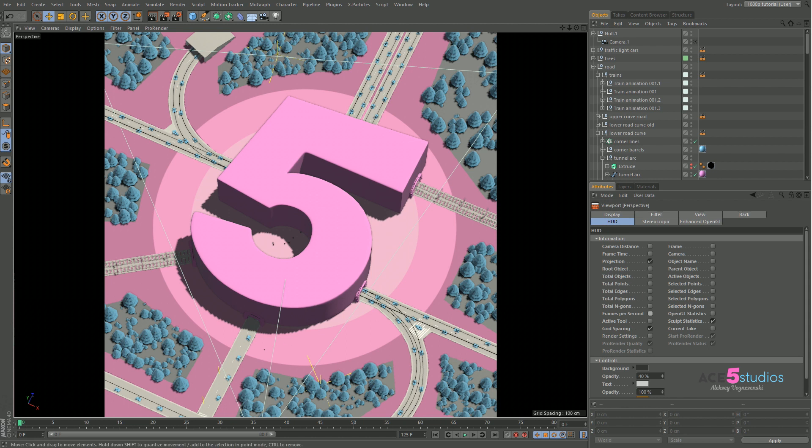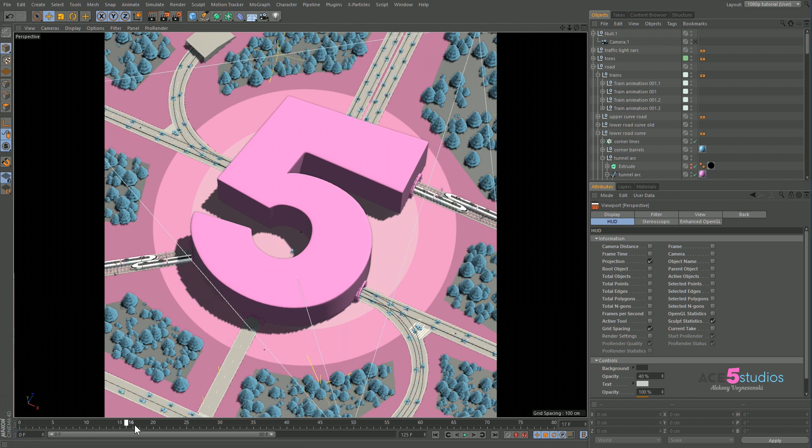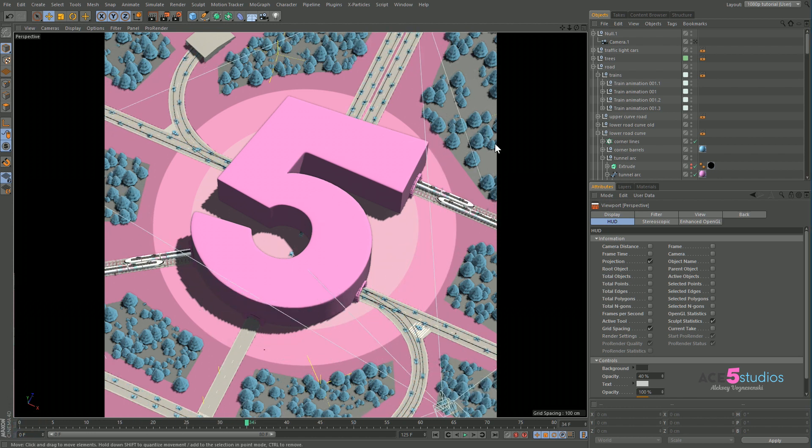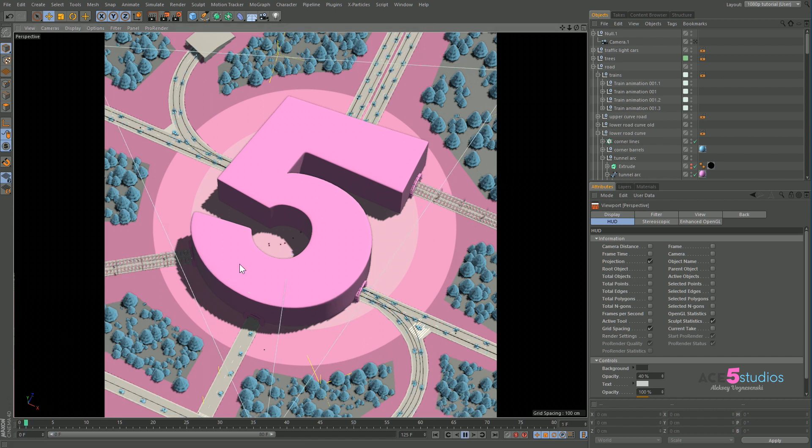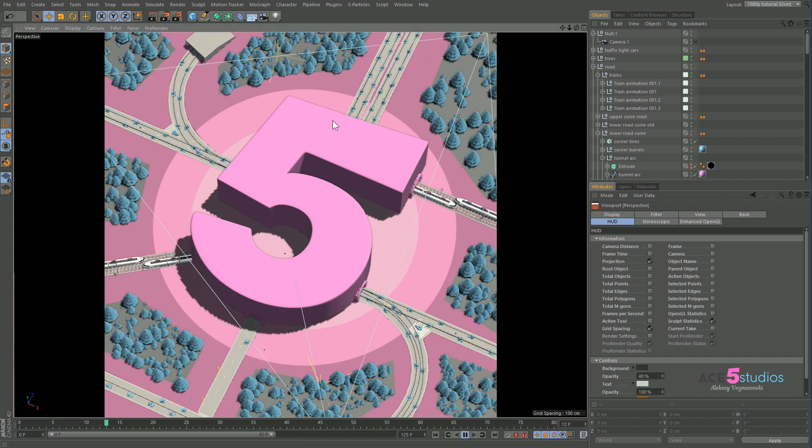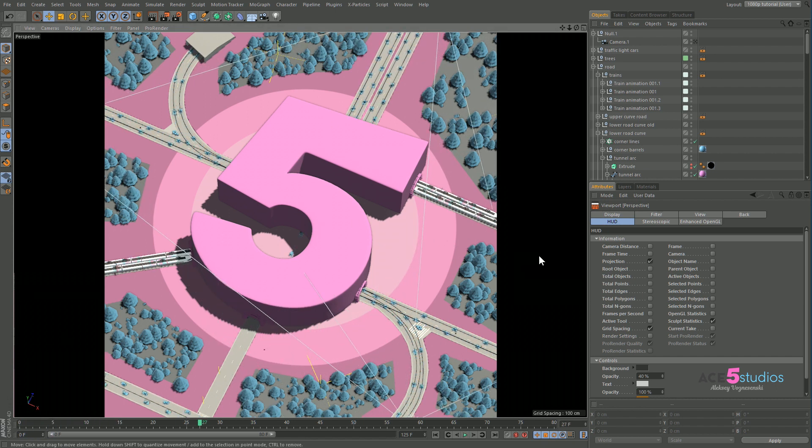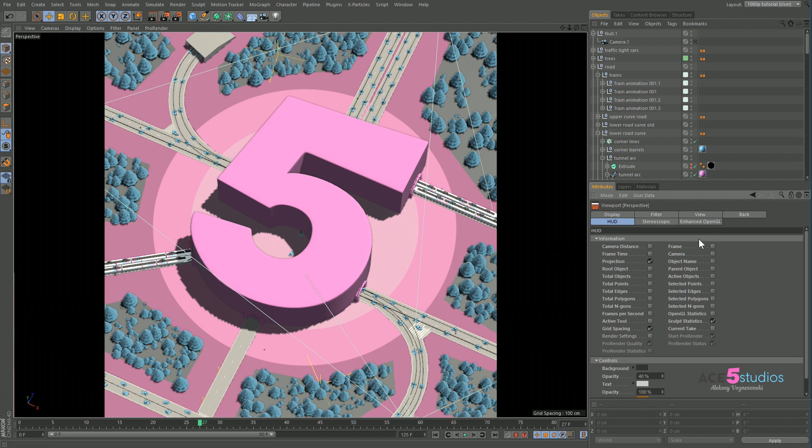Because sometimes in the viewport you won't get the right speed. Now this is probably not the best example but here if you press play you might think this is the right speed. But if you press shift V, you get these viewport settings and you can turn on here frames per second.